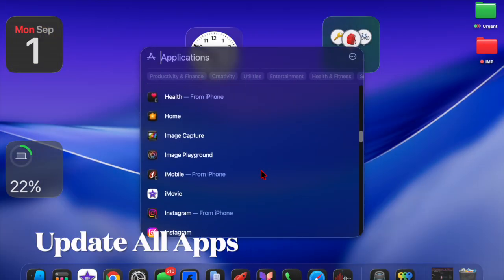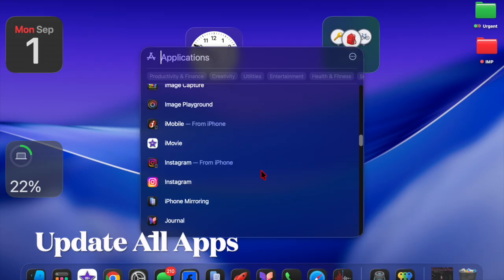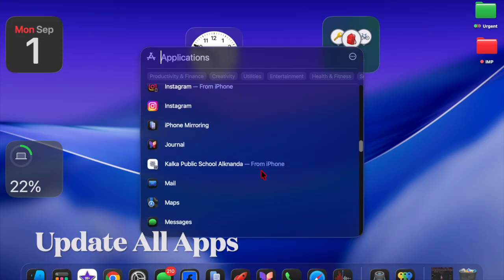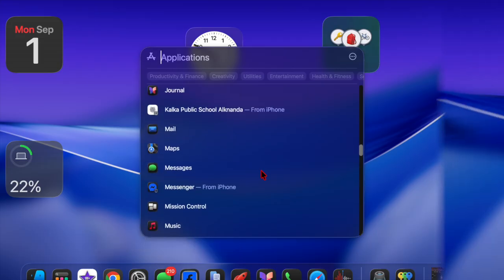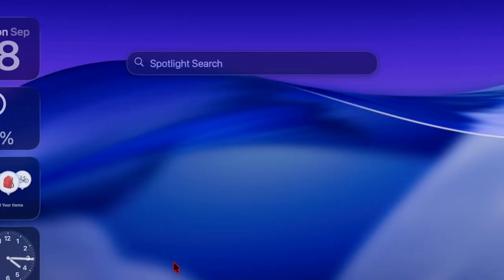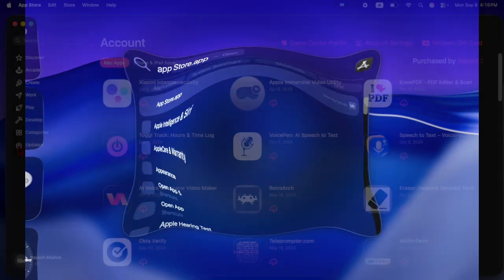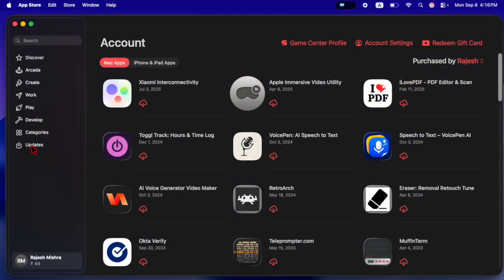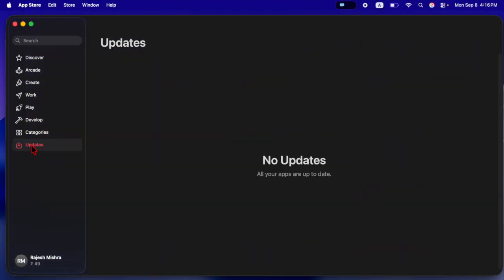After that, I will suggest you to update all new apps on your Mac. App developers usually release updates to ensure compatibility with new macOS versions. Updating your essential apps in advance reduces the risk of crashes or functionality issues after you switch to Tahoe 26.